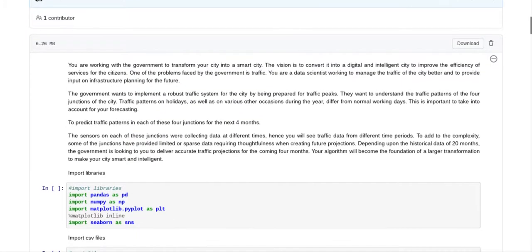So the first thing we'll do is we'll talk about the problem statement, which is: you are working with the government to transform your city into a smart city. The vision is to convert it into a digital and intelligent city to improve the efficiency of services for the citizens. One of the problems faced by the government is traffic.